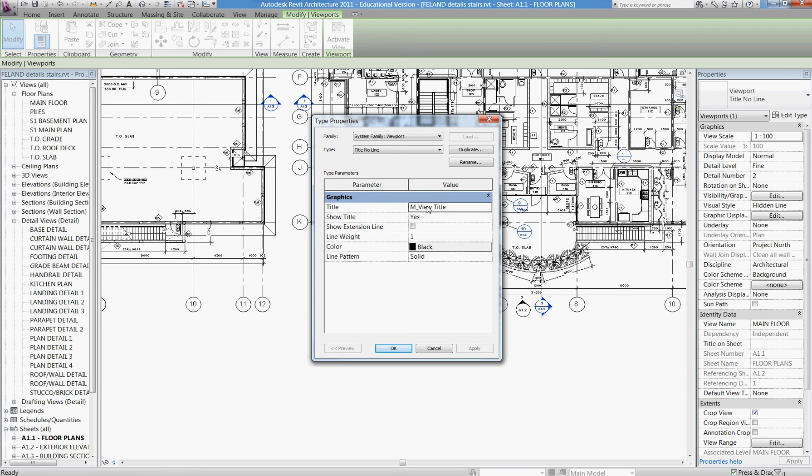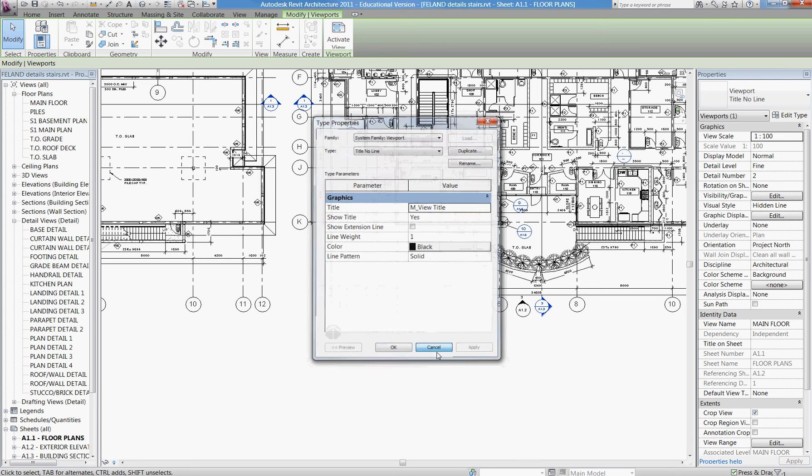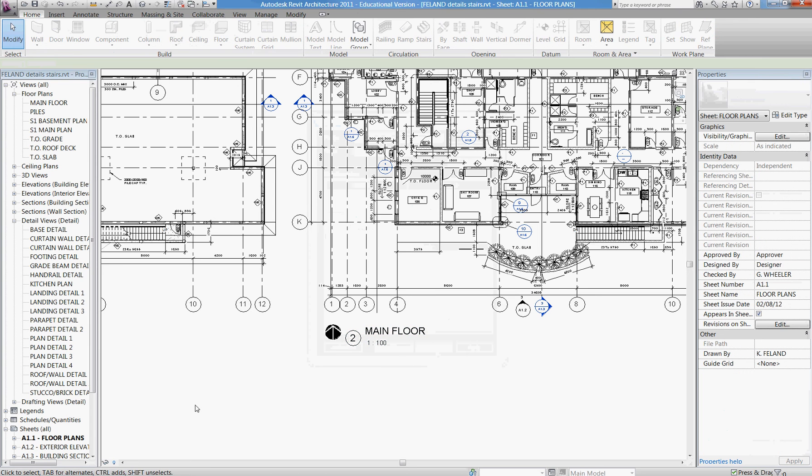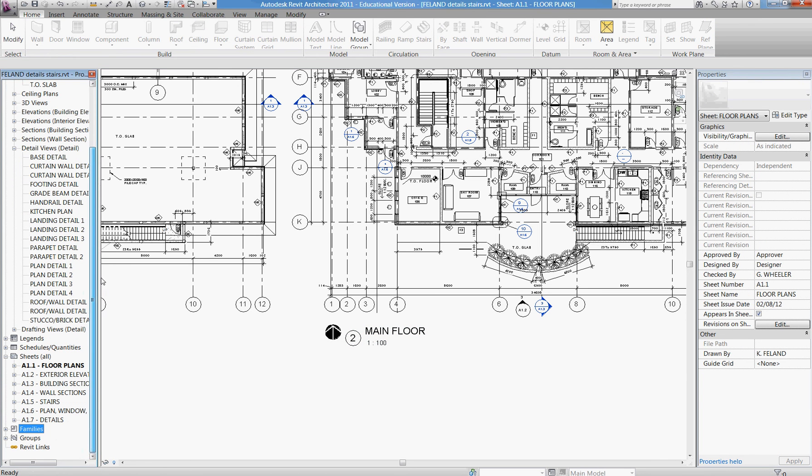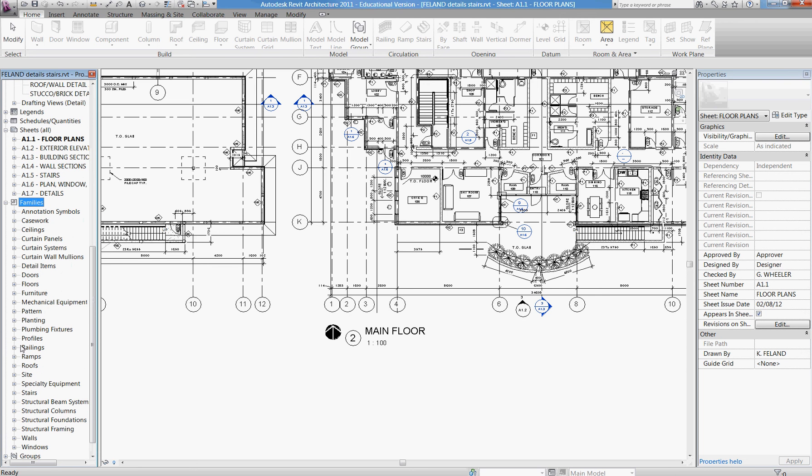So either write that down or remember that. That's what we're going to look for under the annotation families. I'm going to cancel out of that and go down to my properties window, scroll down to families, expand the families in my current project, and look under annotation symbols.